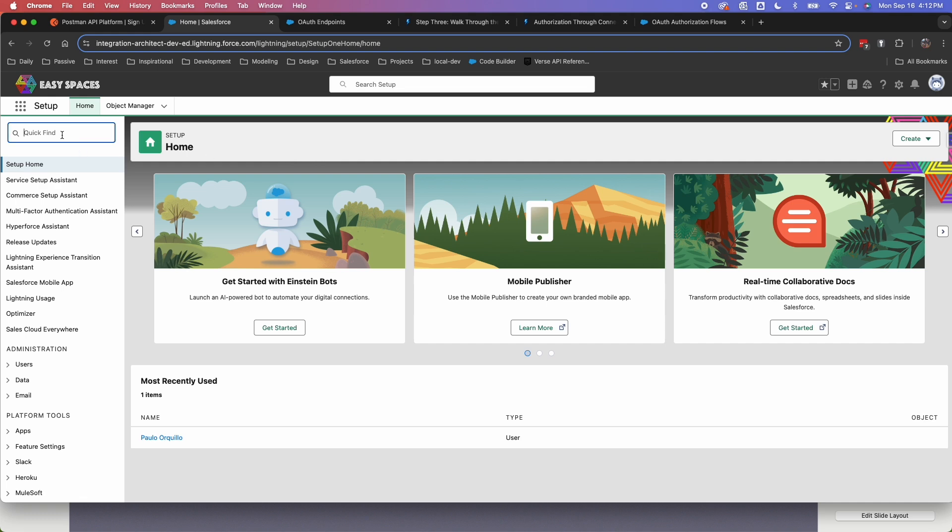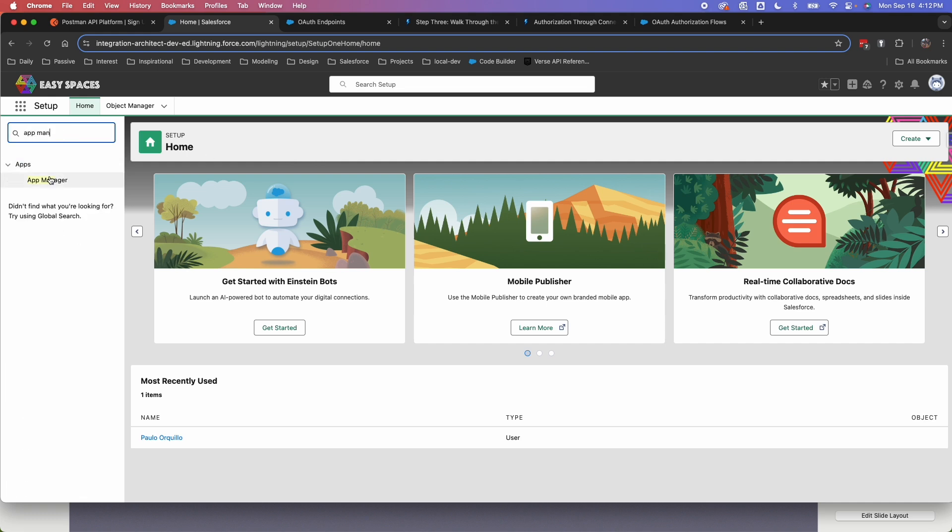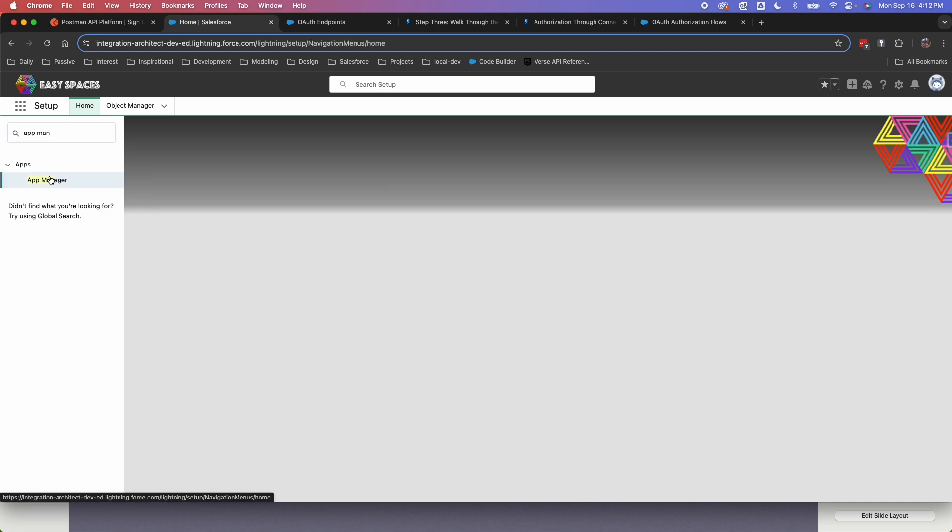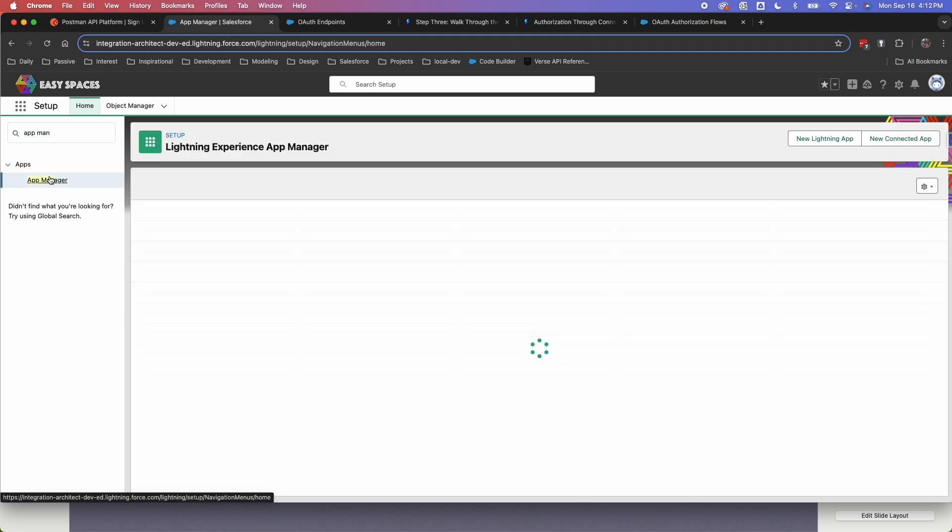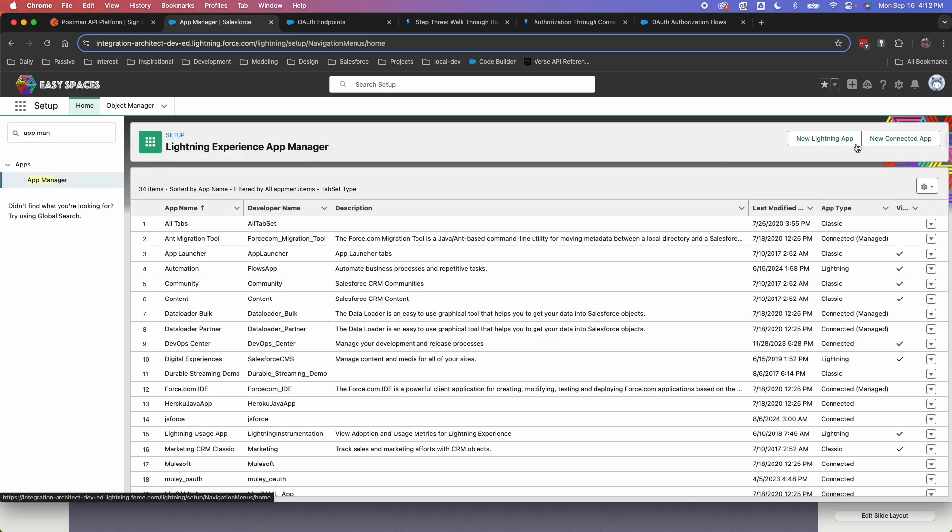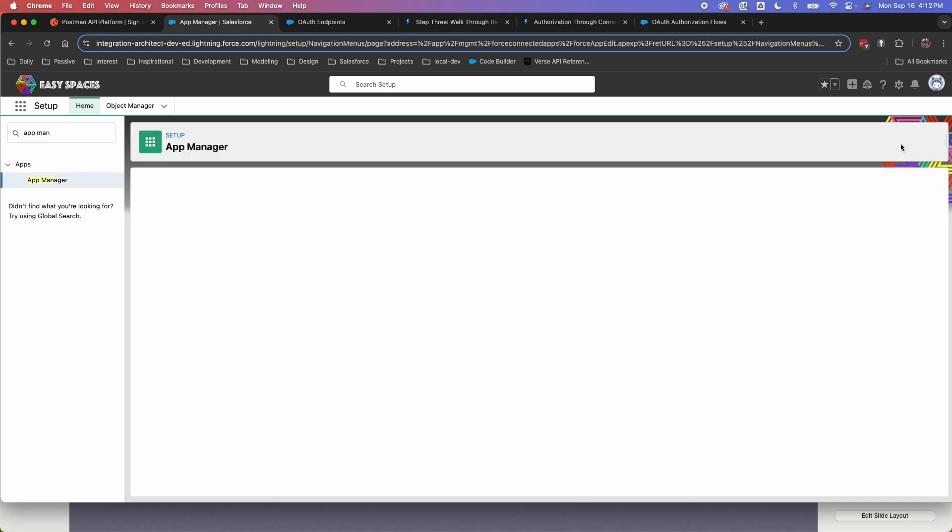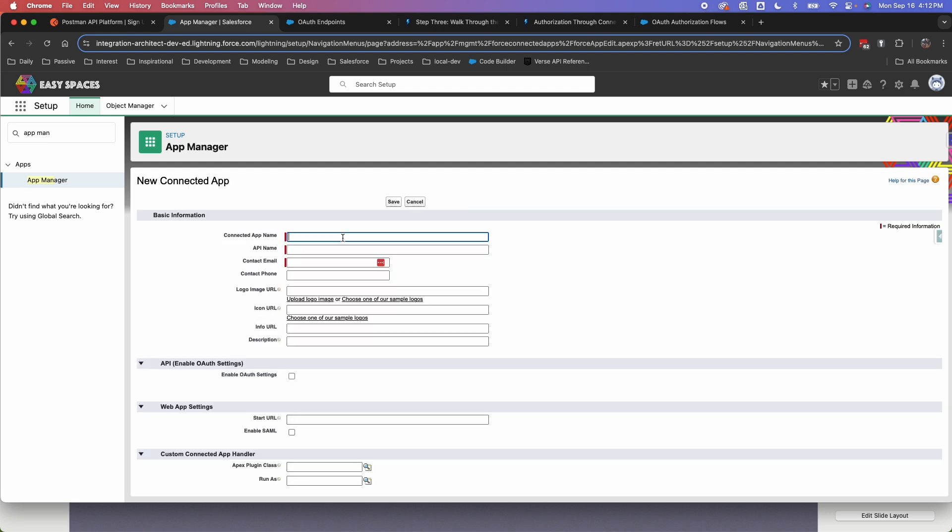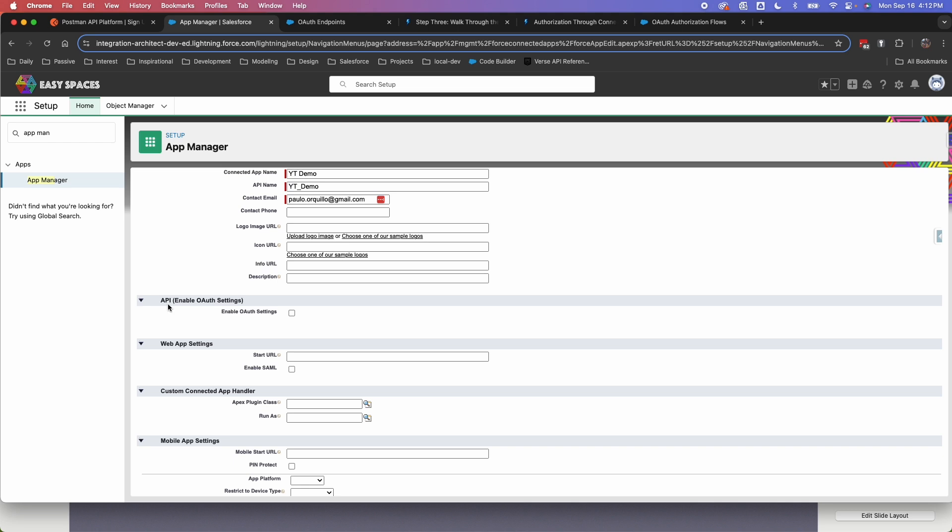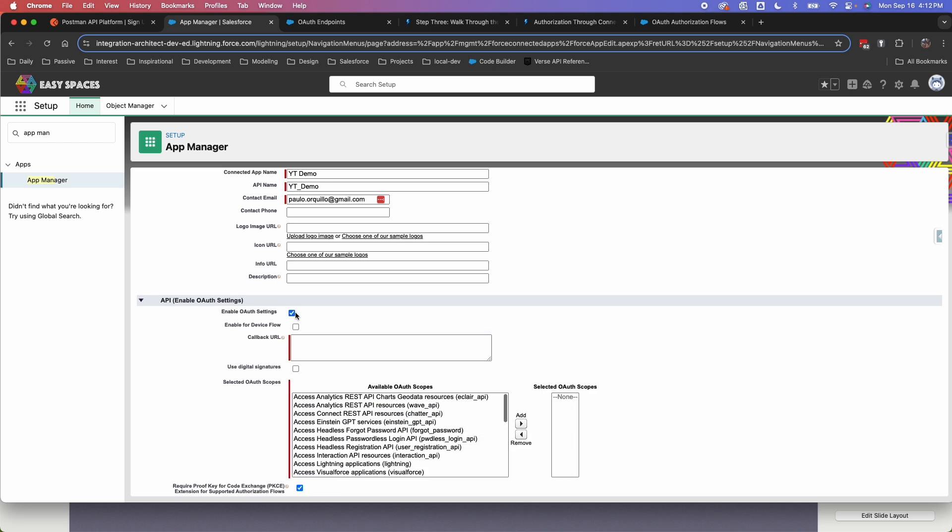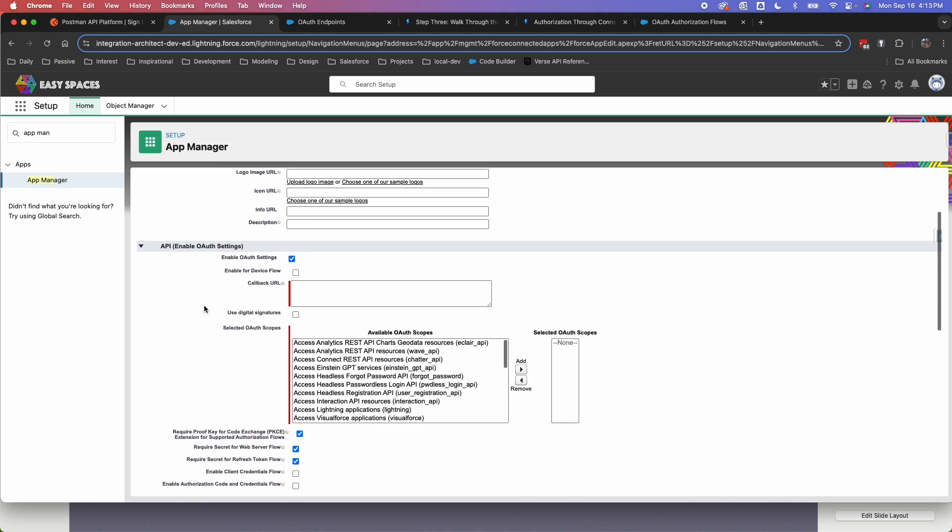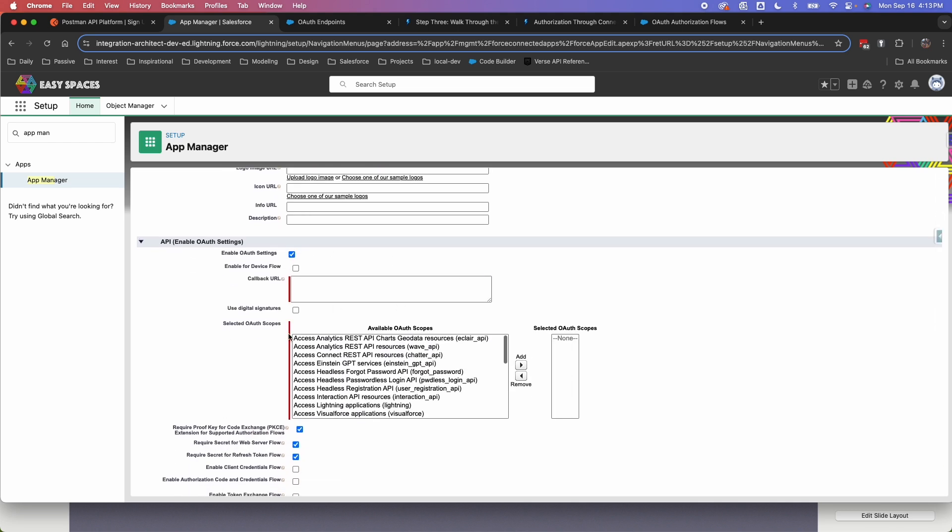So from the setup, just search for the app manager. We're going to first set up the connected app. So here, select new connected app. Give the connected app a name. I'm going to name mine demo. And under API here, tick the checkbox and you get a bunch more options.